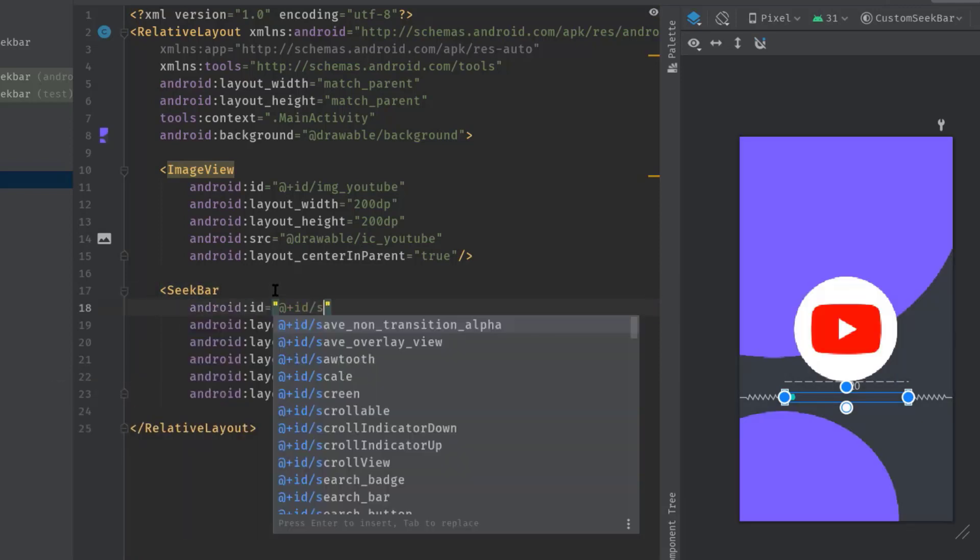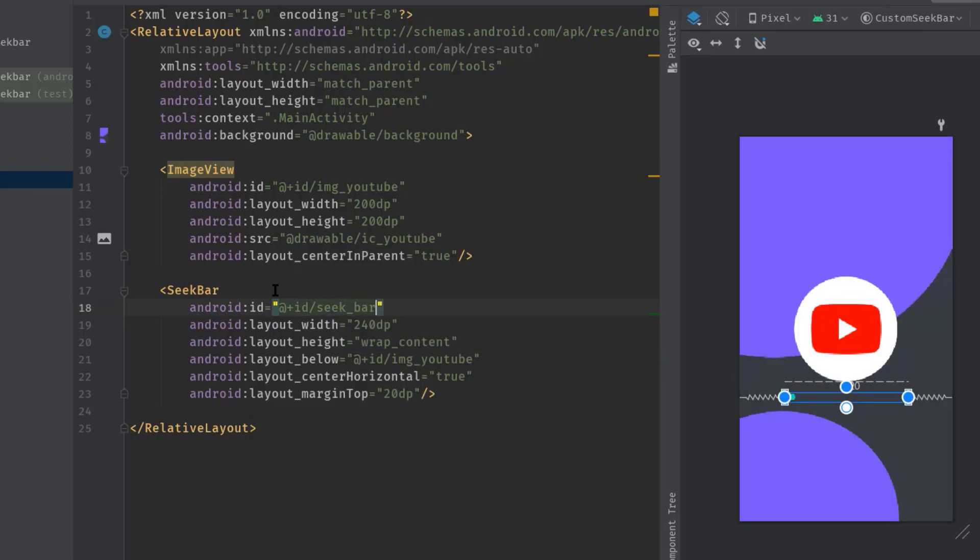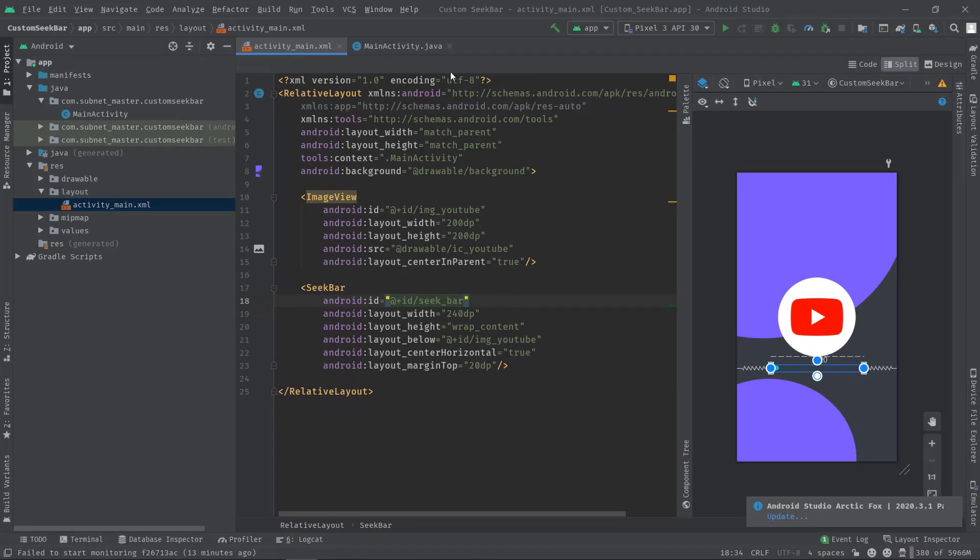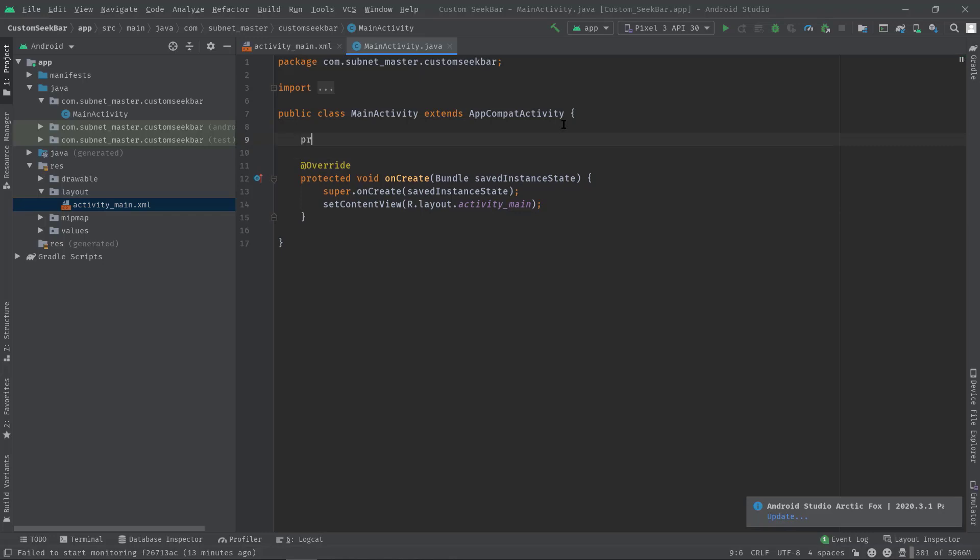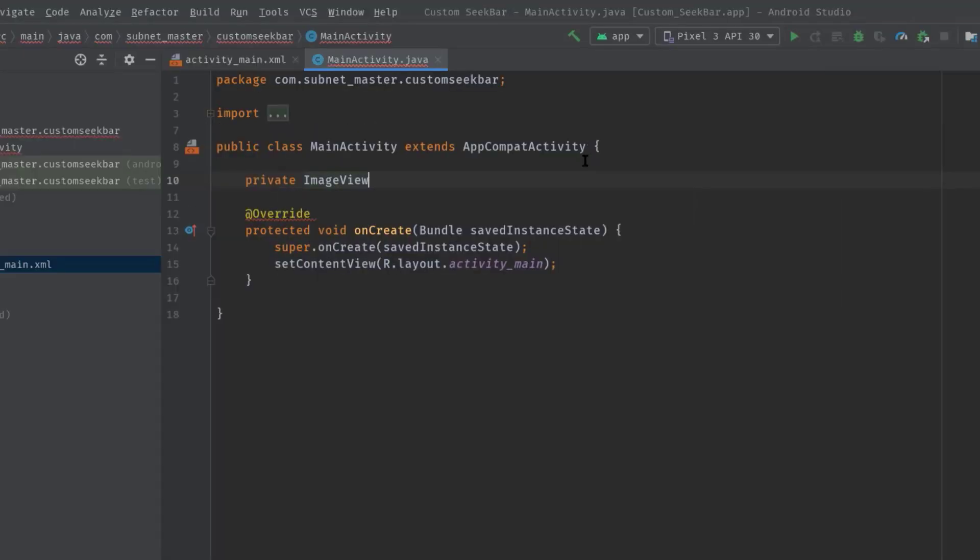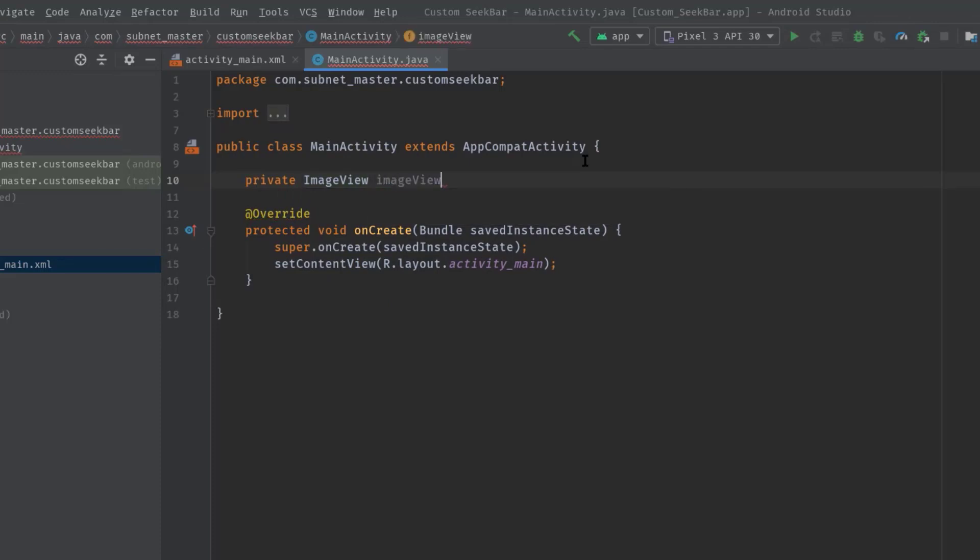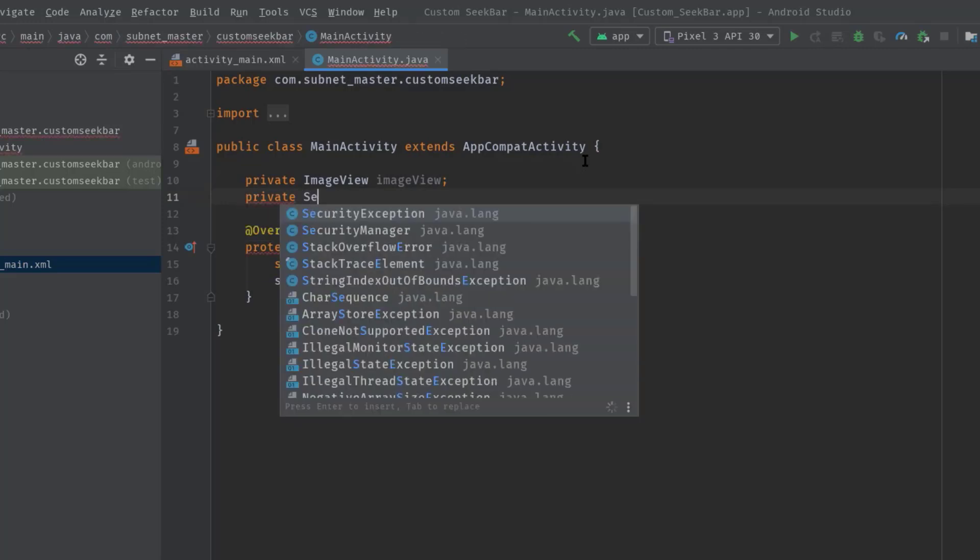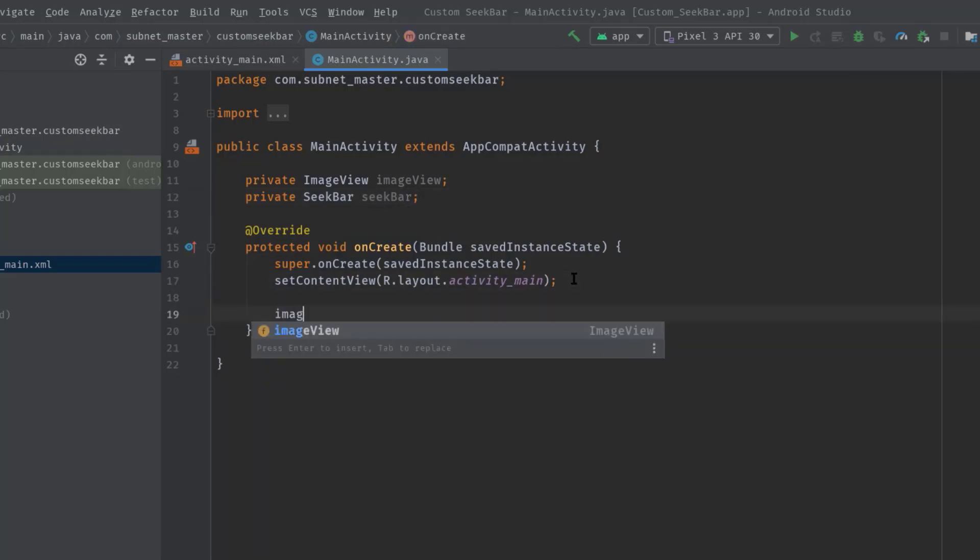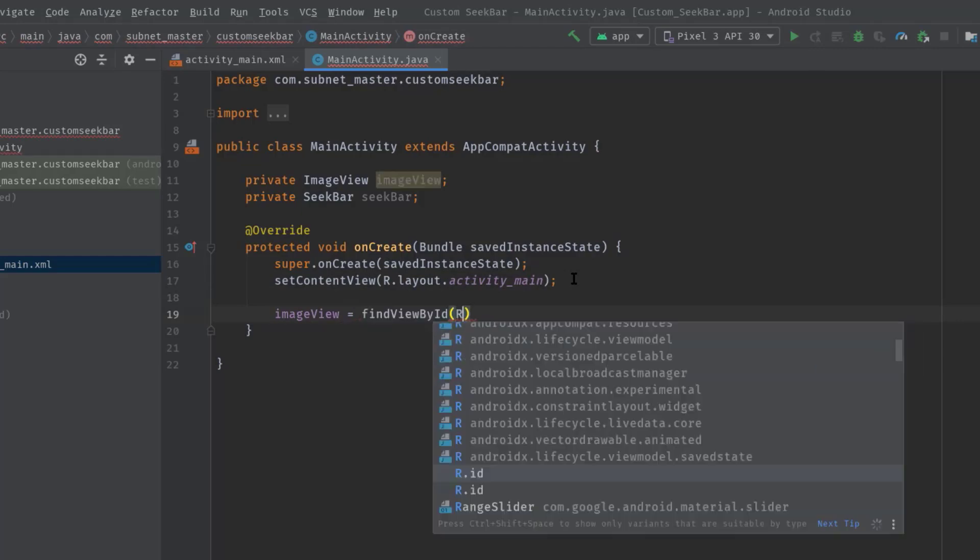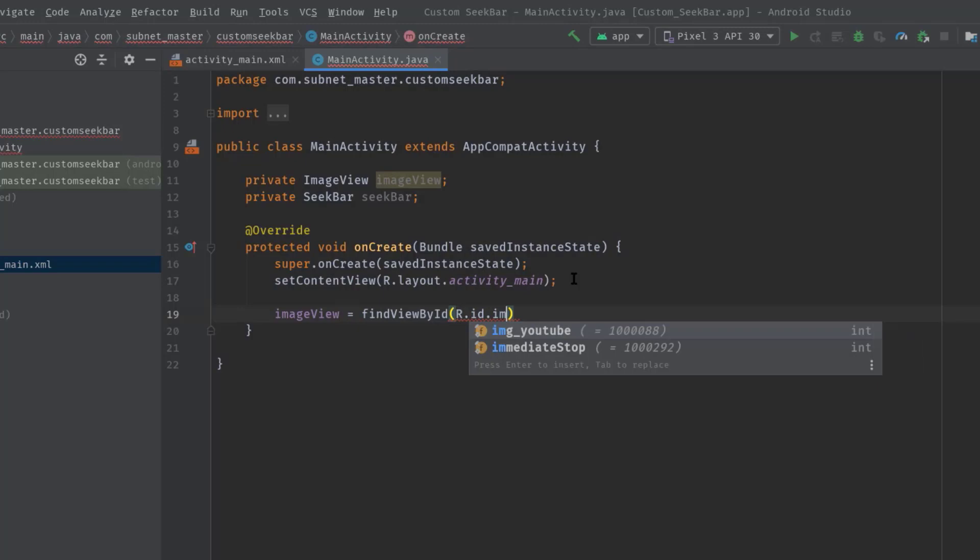Well, now we can move to our MainActivity.java class and initialize these two items. So here first I will create two variables: private ImageView imageView, then private SeekBar seekBar. Now let's initialize them inside onCreate: imageView equals findViewById R.id.img_YouTube.